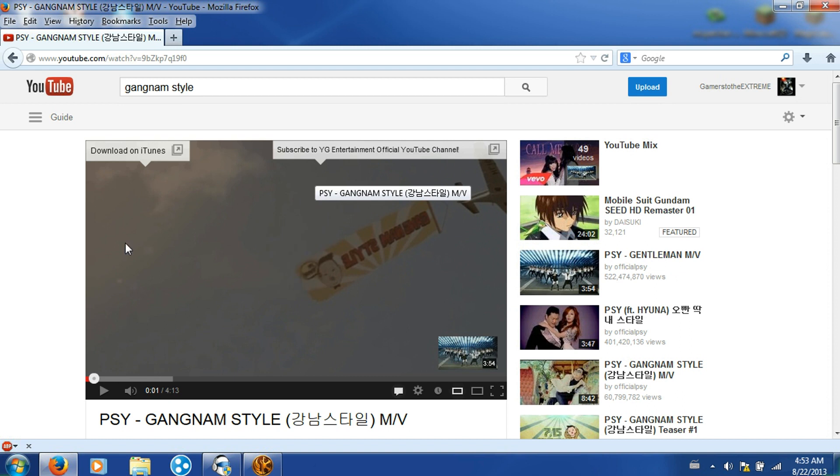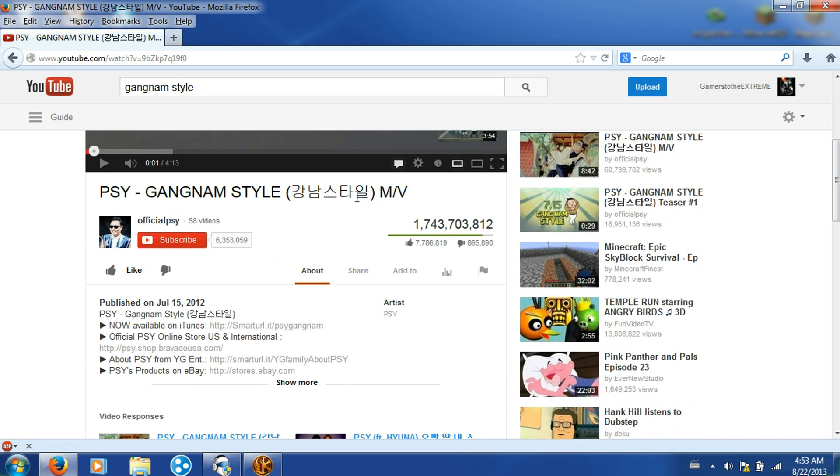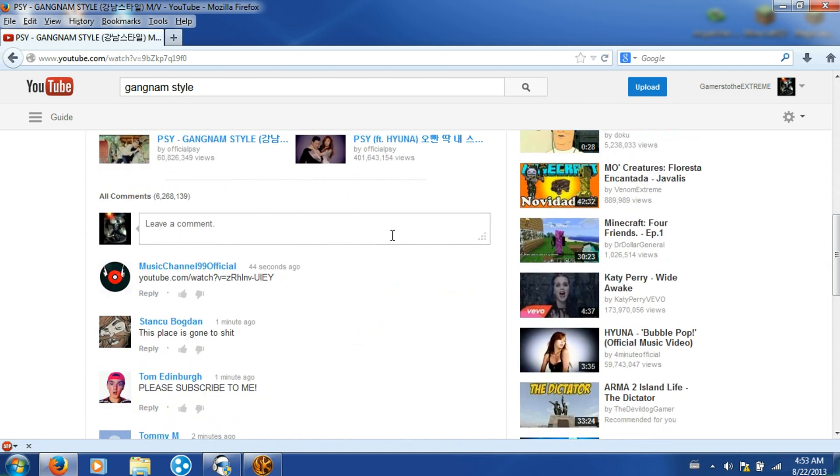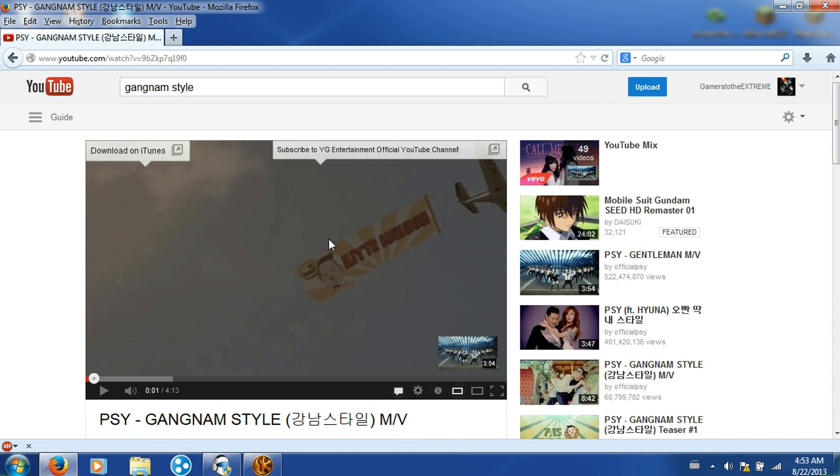As you can see, there's no ads over the main video. There's no side ads. There's nothing. There's no ads over the right there. This also works for Facebook and most other websites.